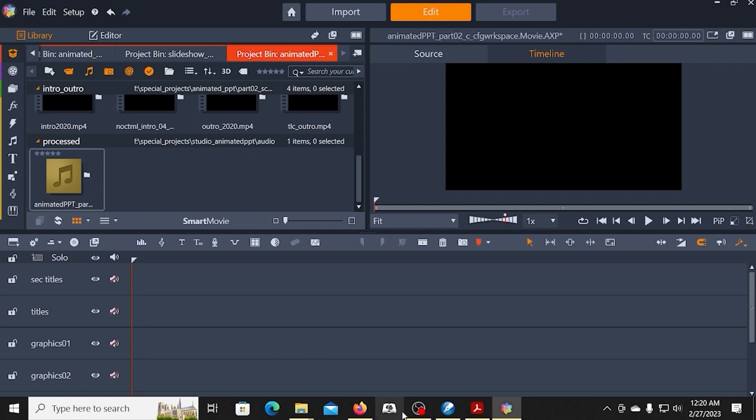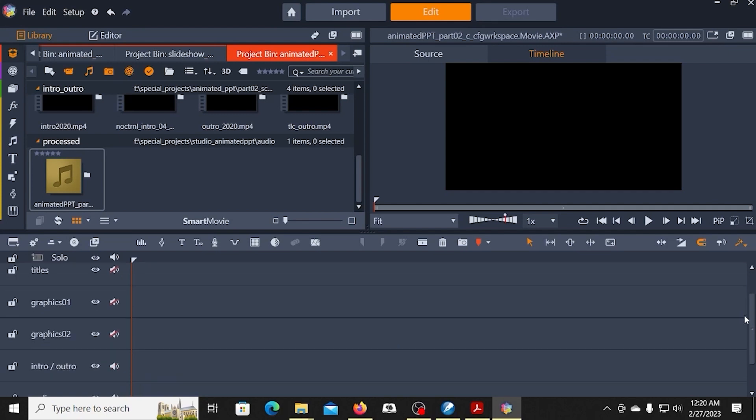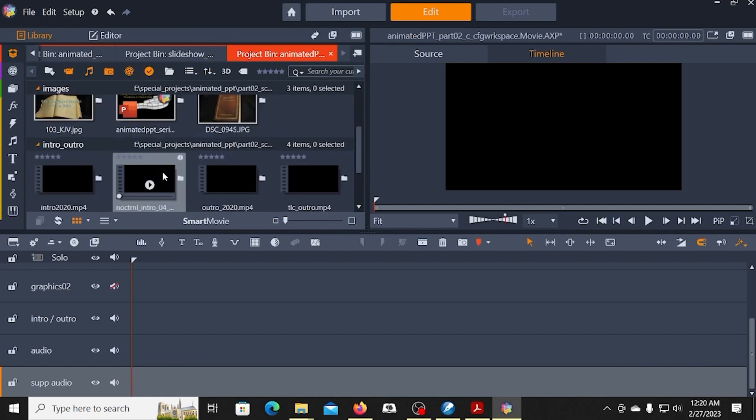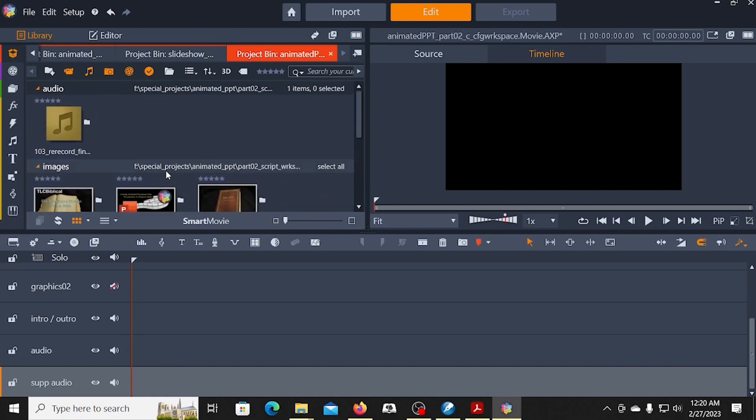So I'm going to switch over to a split-screen view to show the setup. But before I do that, the next thing I'm going to do is I'm going to come up here and I'm going to grab the audio that I want to use.